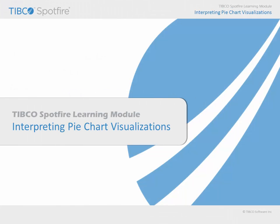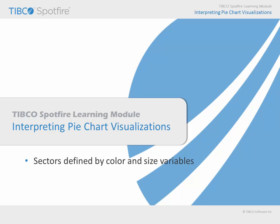In this learning module, we will consider the ways in which Spotfire pie charts may be used to visualize data, including the fact that pie sectors, or wedges, are defined by categorical color values and continuous size values.